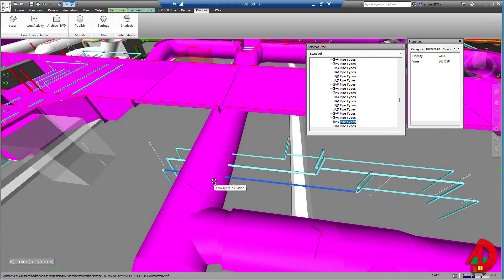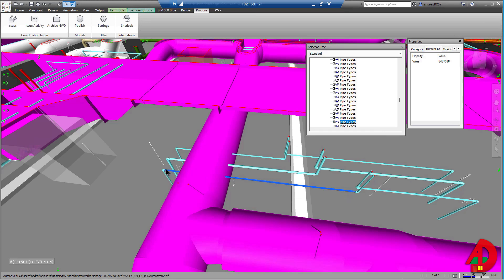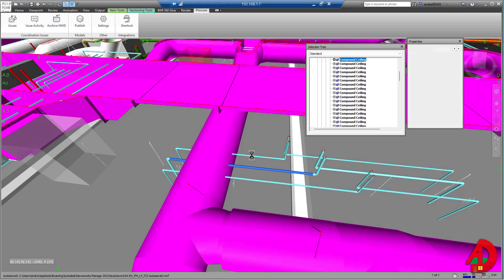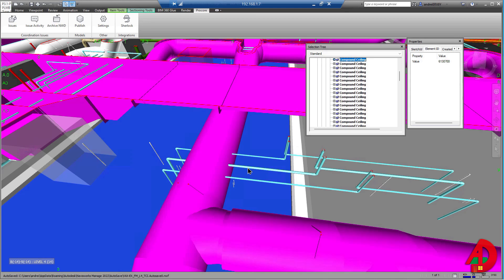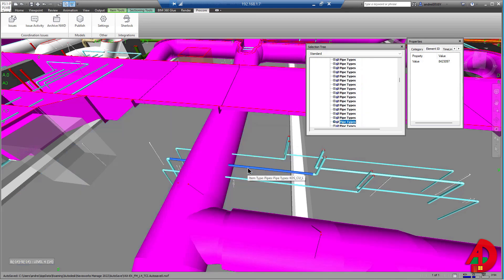In today's video, I'm going to show how to find elements in Revit when looking at clashes from Navisworks. So I have this element right here — these pipes. I can select any one of them. Let's say I'm going to select this particular pipe.